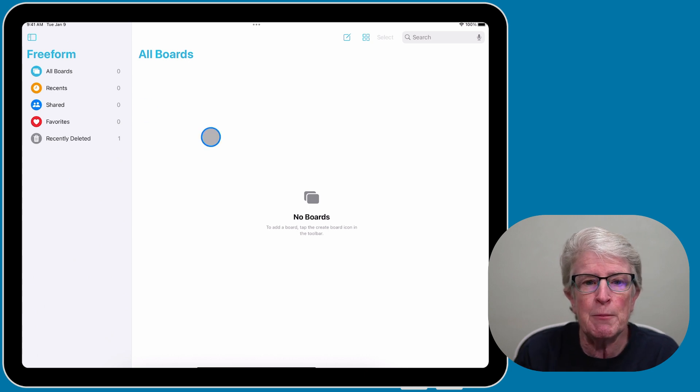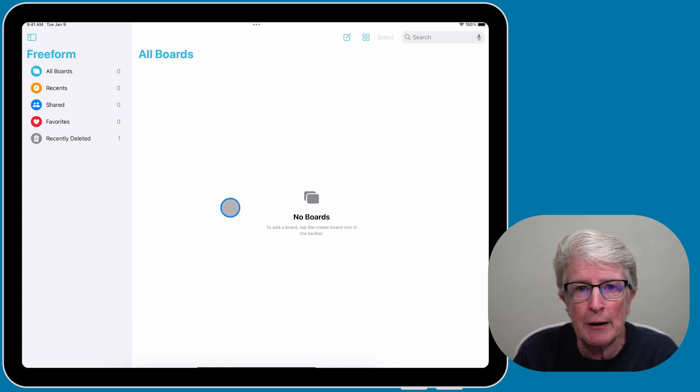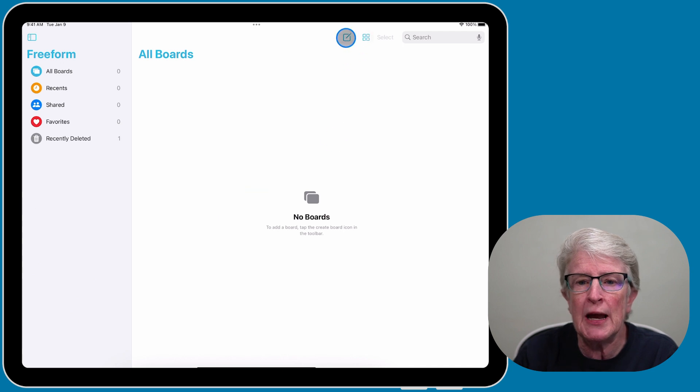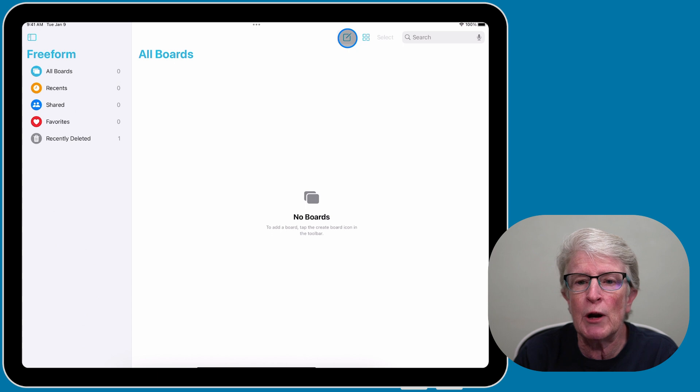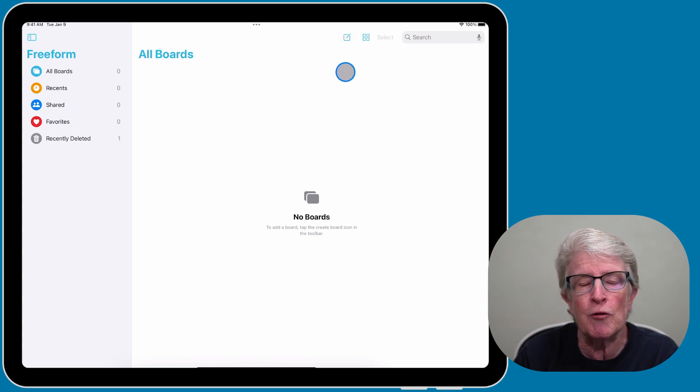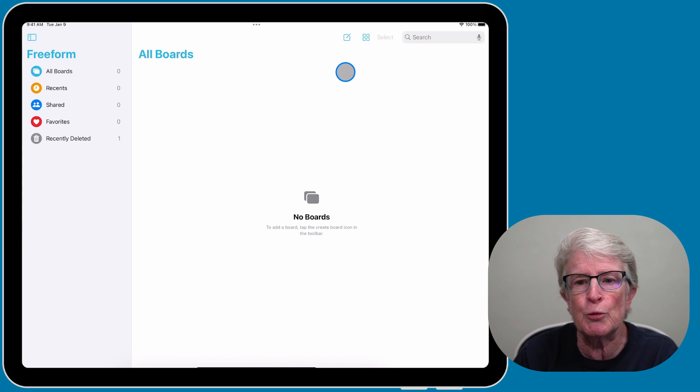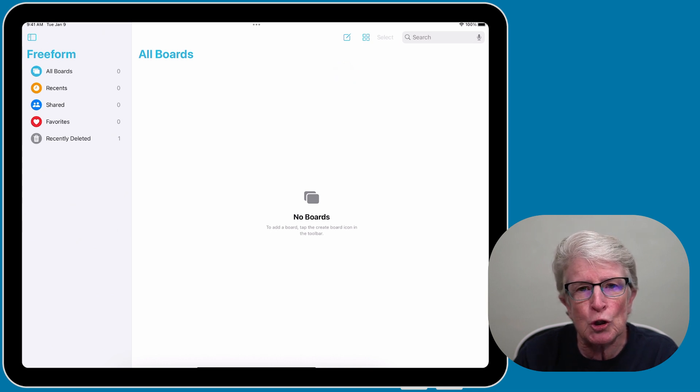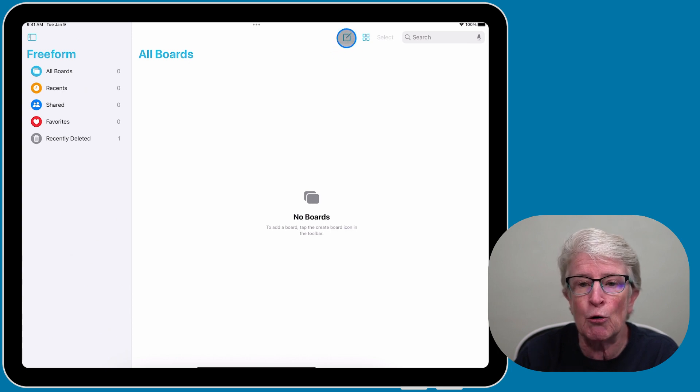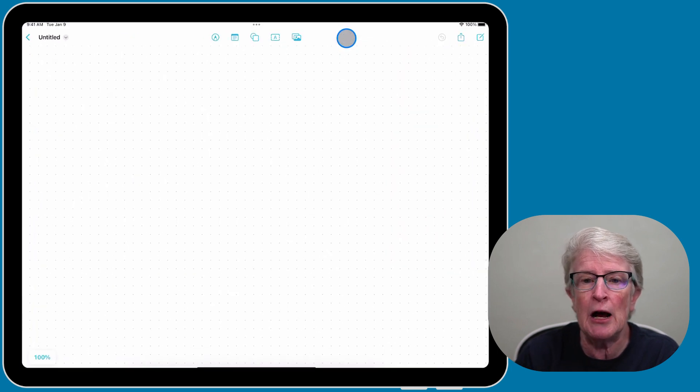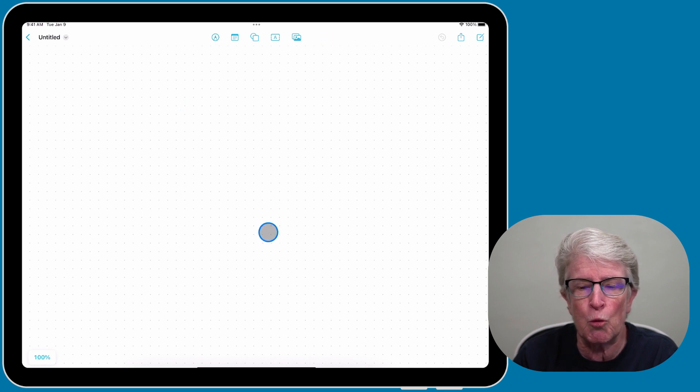If you've already been in and haven't created a board, tap on this icon up here in the upper right corner that looks like a paper and pencil. If you're familiar with the Reminders app and the Notes app, this should look familiar. I'll tap on that to create my first board.